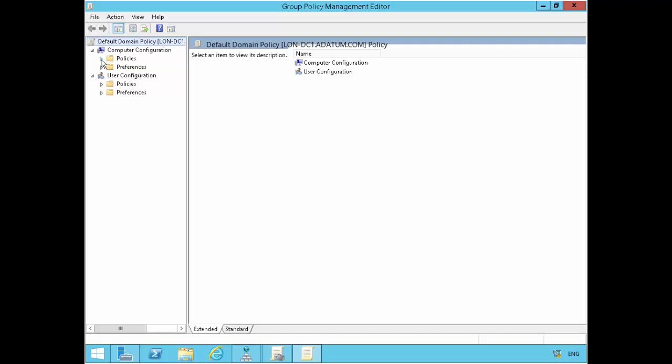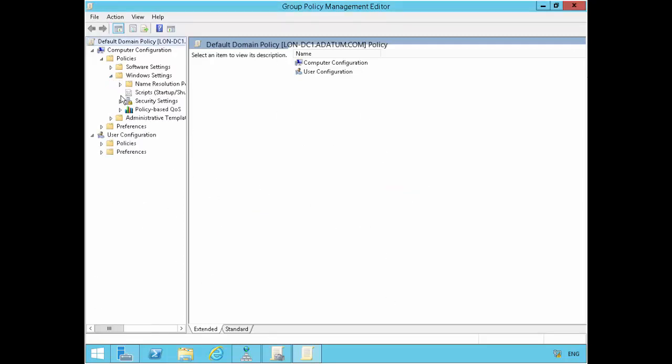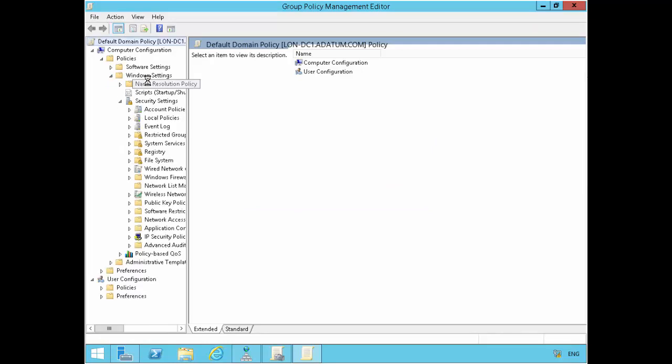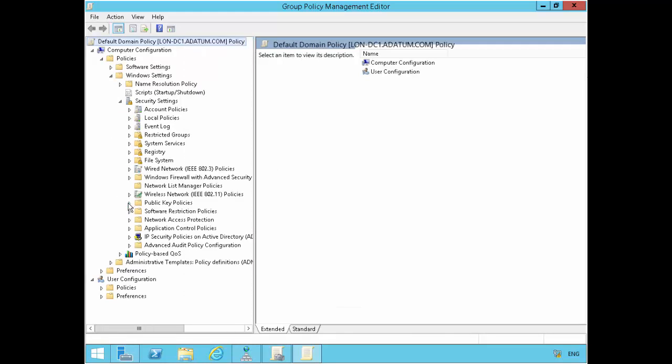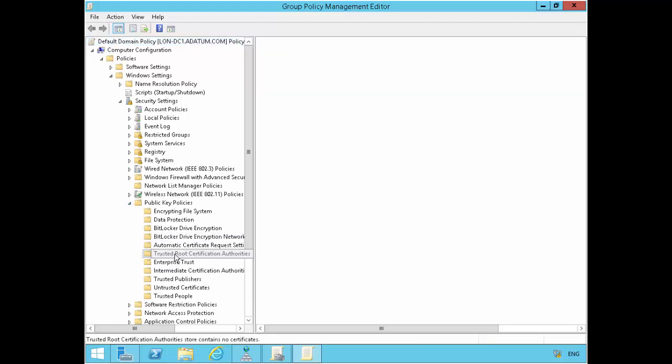So I'll go under computer configuration in this case. Expand policies, expand windows settings, expand security settings after that. And then you go under public key policies. So forgive the slowness of this server. Then if we go under security settings and then I'll go under public key policies in this case. So public key policies, and we have the trusted root certification authority there.